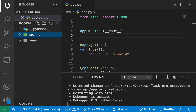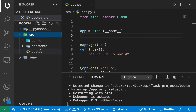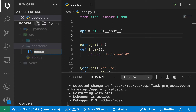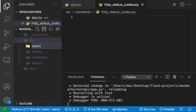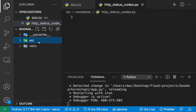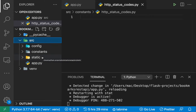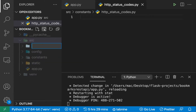I'm also going to create a `constants` folder. Inside here we can have some constants — variables that we don't want to change across our app, for example status codes. I'm going to create an `http_status_codes.py` file there. Then I'm going to create the `static` and `templates` folders. These we can use if we want to show a web page — maybe a welcome page — it would need some CSS in `static`, and HTML templates in `templates`.